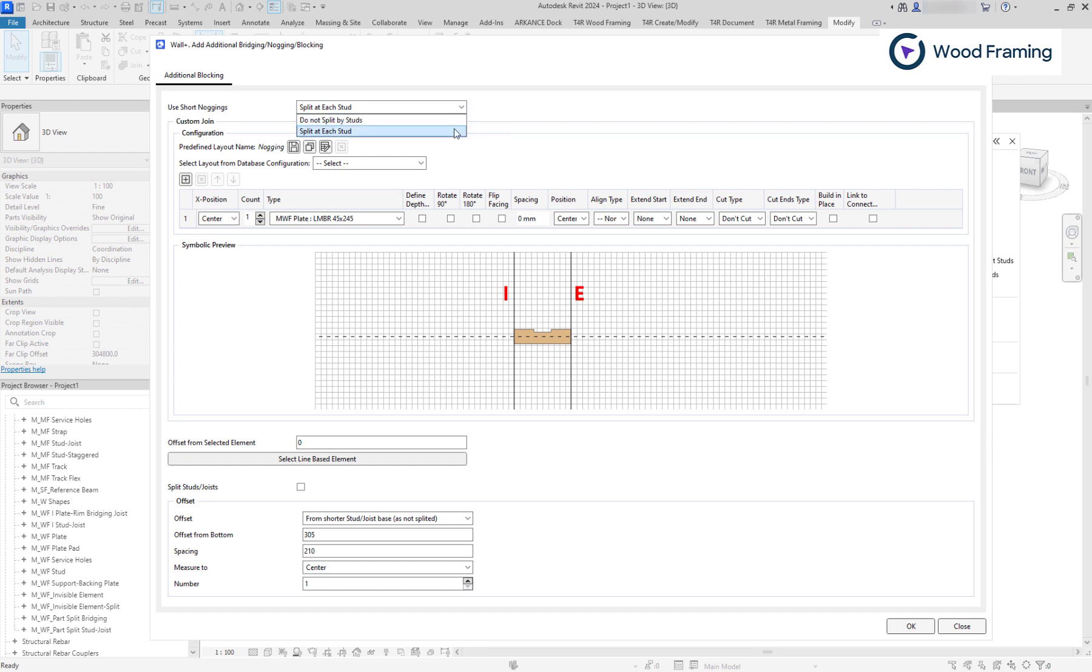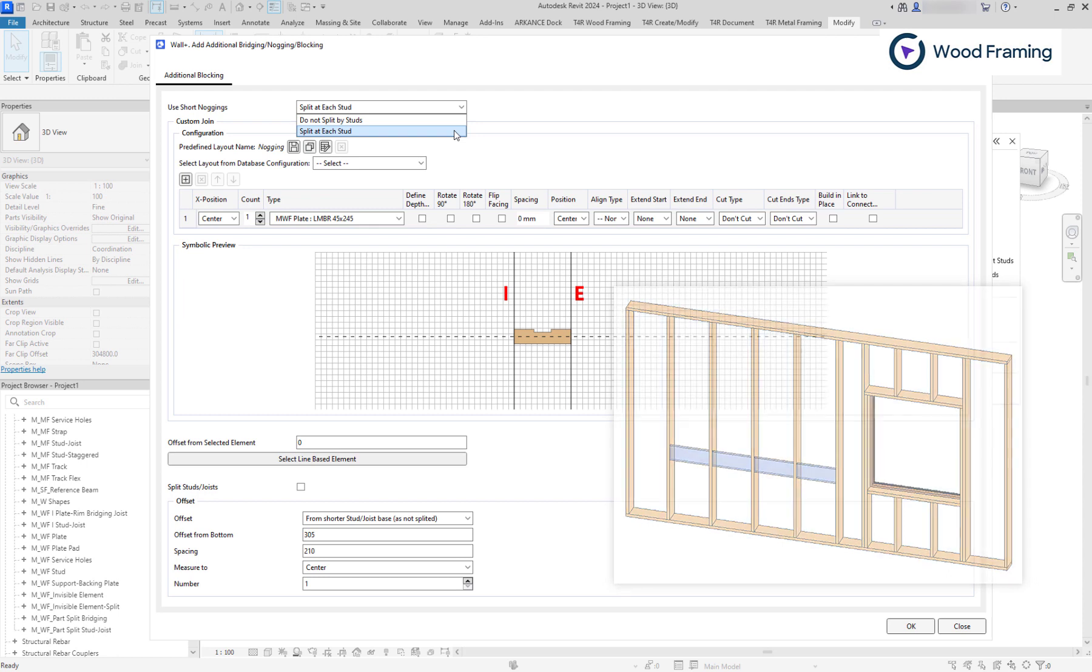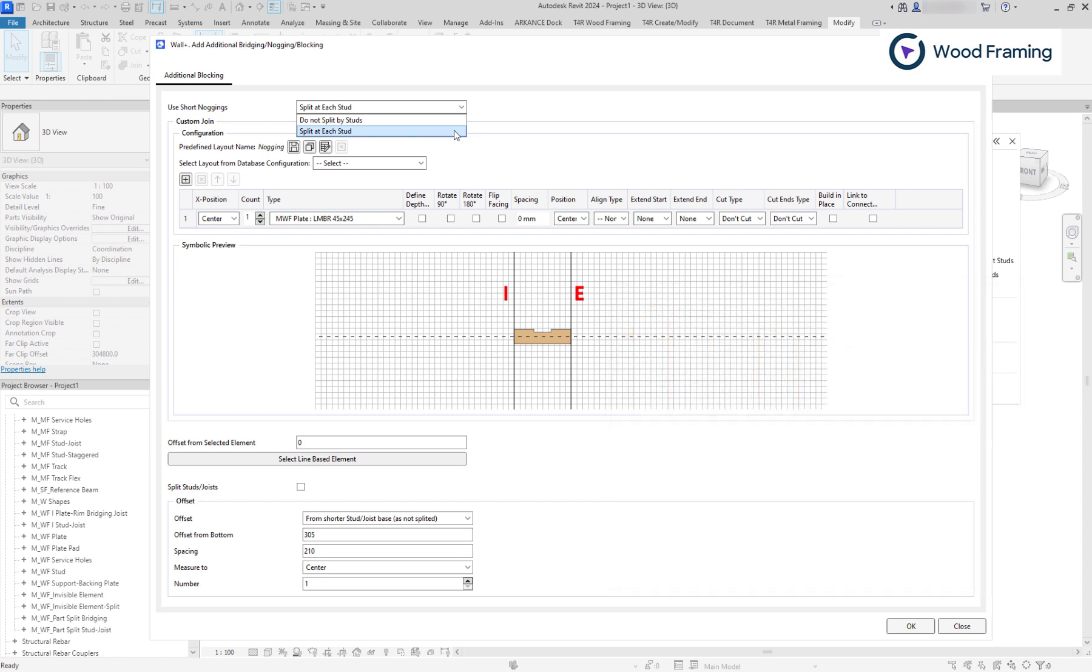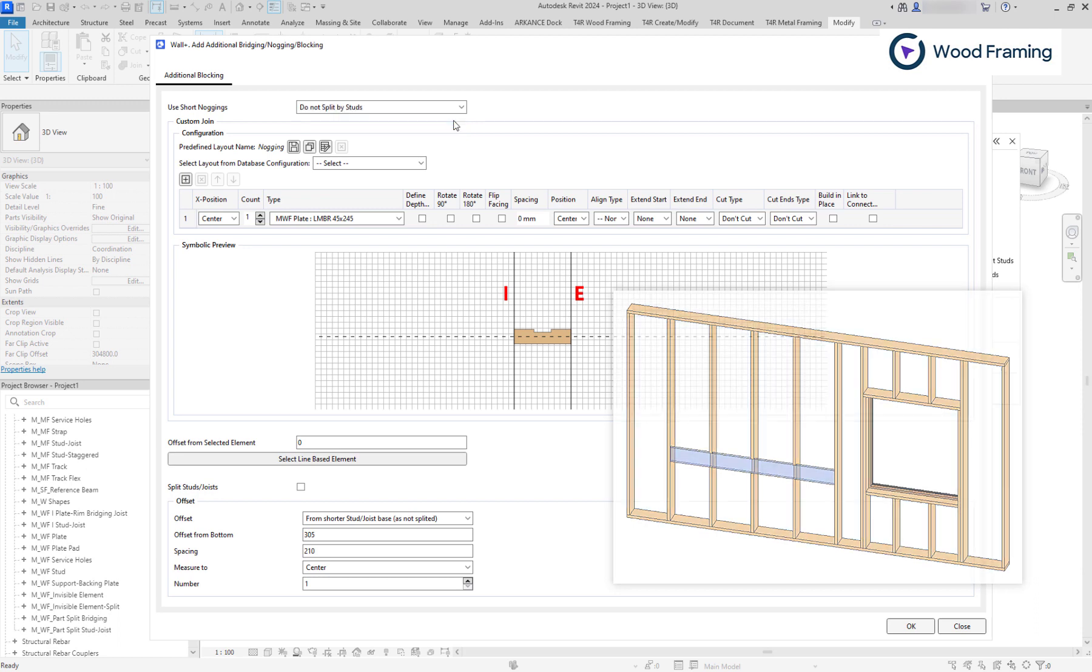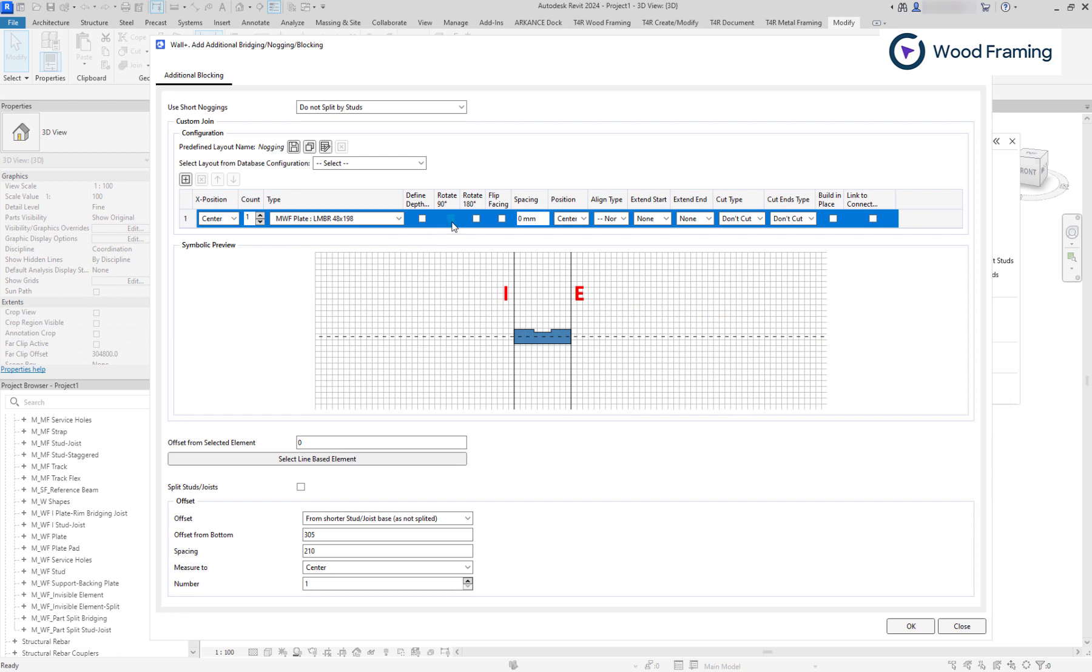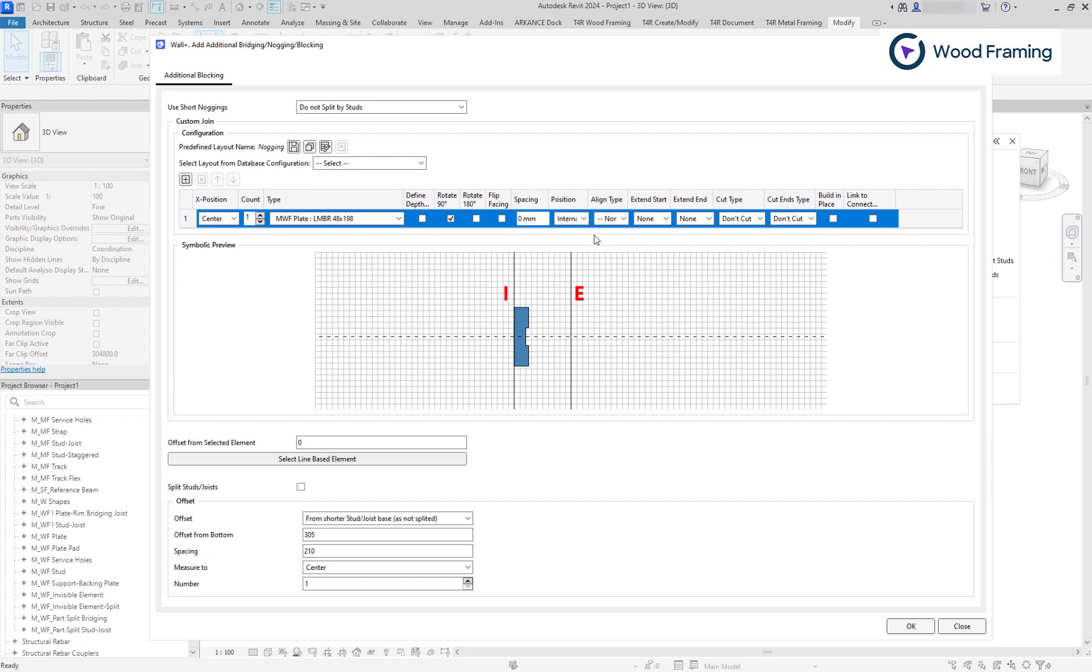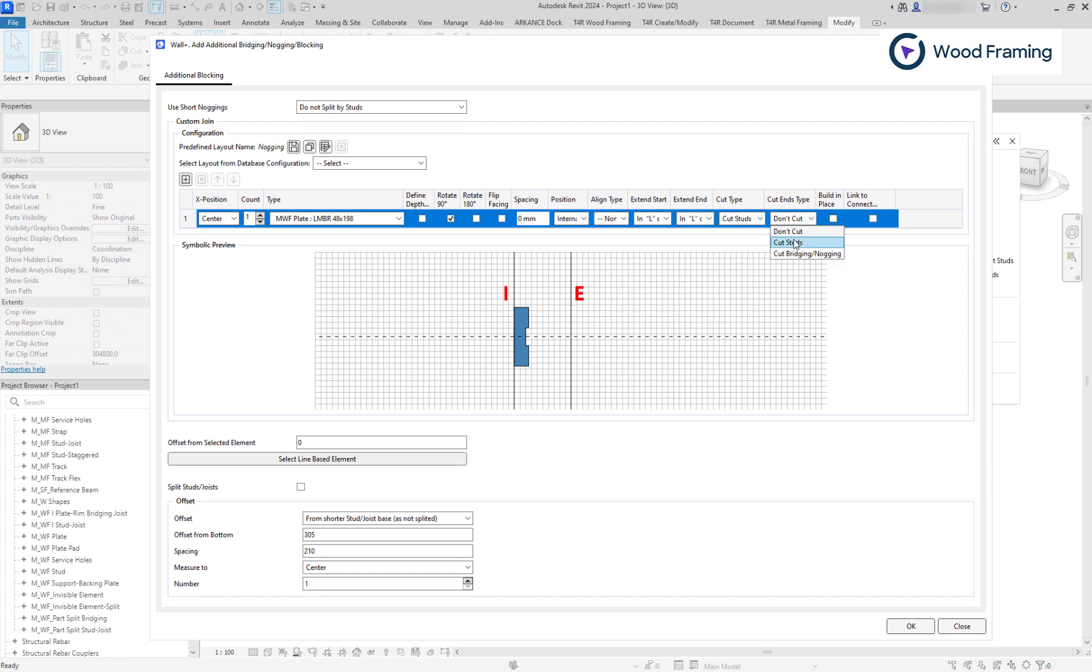Here we can modify additional element settings. We can use short noggings, which means that our blocking element will be split by each intersecting stud. Otherwise, it will be created as a continuous element that goes through the studs. Furthermore, I will change the element type, rotation and I will position it on the interior side of the wall. Since I am not splitting this element by studs, let's adjust Extend Start and End positions and Cut types, so the element will be cut into the studs.